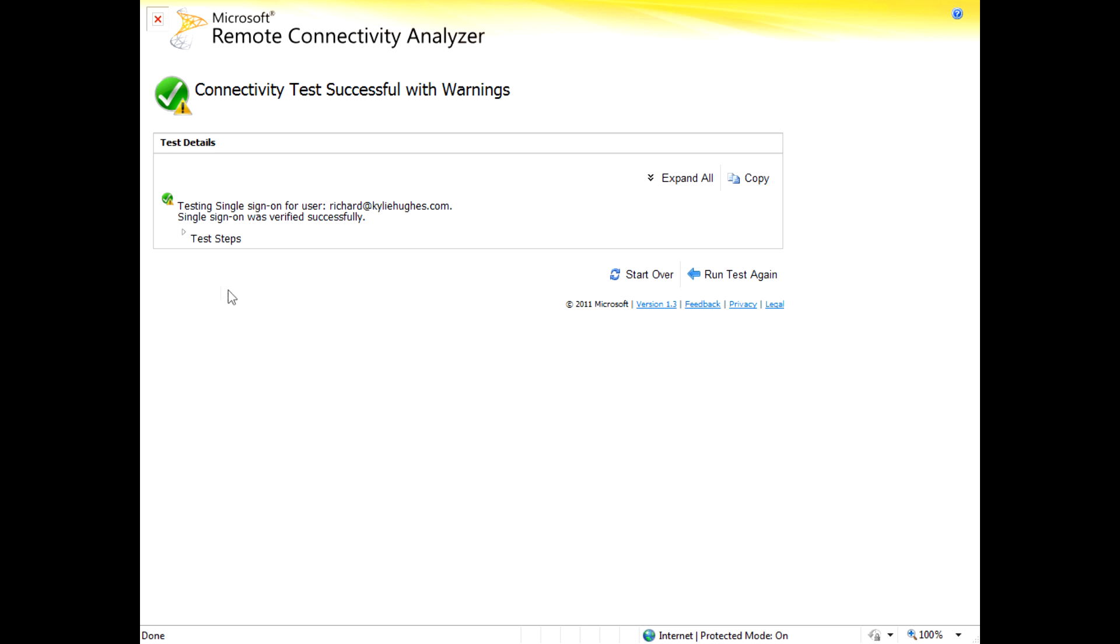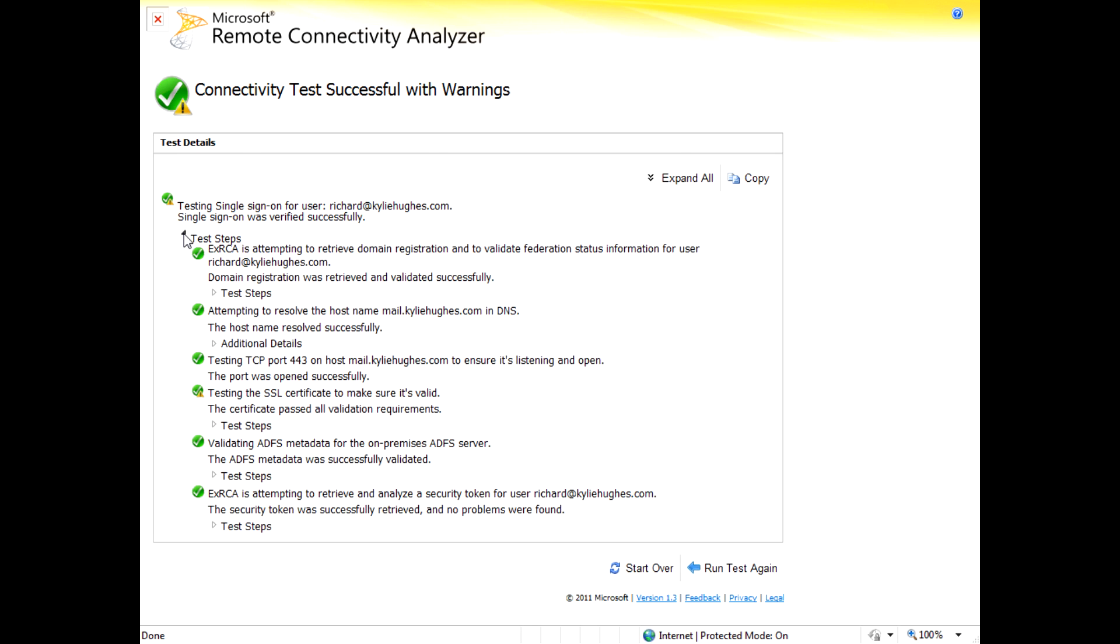So here are the results of the test. You see that it was successful, but with a couple of warnings. And as we just talked about, you'll notice that the test steps outline each step within the whole process.